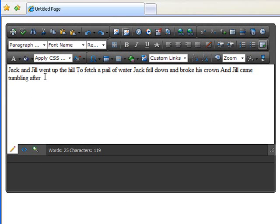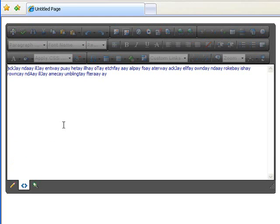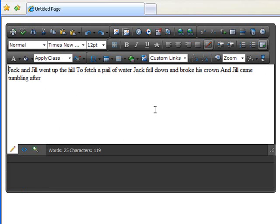Alright, so we have Jack and Jill went up the hill to fetch a pail of water. And then when we switch to HTML, ACJ, INDE, ILJ. Alright, so it's converted to Pig Latin. When we switch back here, it's back to regular text. And that's how it's intended to be used.